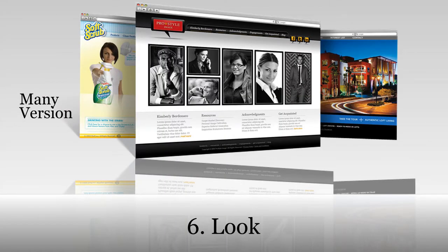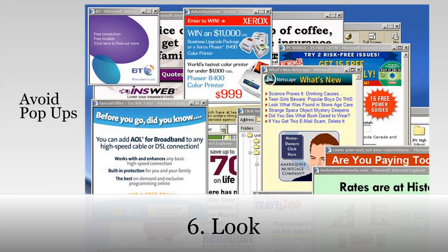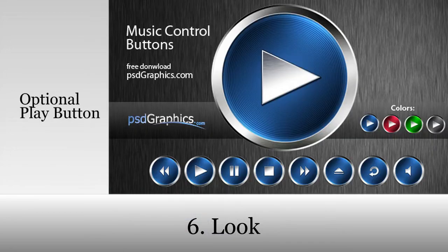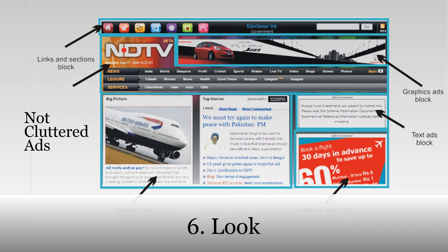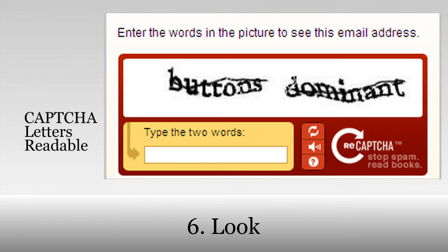Point six: the look. Do not have too many versions of your website — this happens a lot and will make your viewers waste time guessing which one is the legitimate one. Where possible, avoid using pop-ups as they are annoying. When you want to put music, put an optional play button for visitors to voluntarily listen — many will just close the website the moment they hear loud annoying music. Do not clutter your site with ads; it is fine to put ads as long as they are positioned strategically and properly. Make sure your captcha letters are reachable and readable if you are using them.